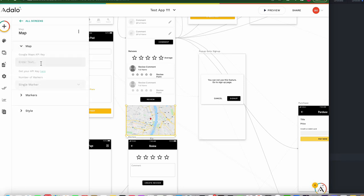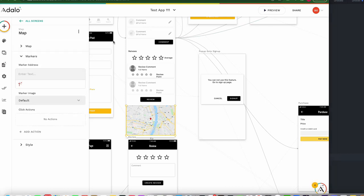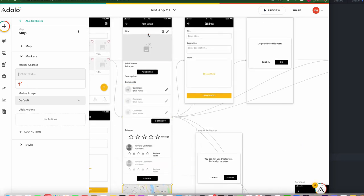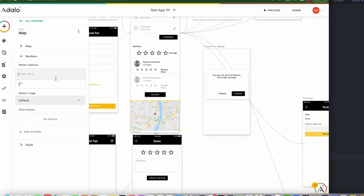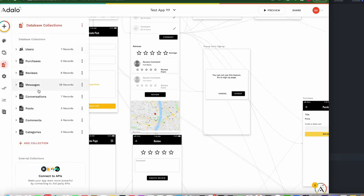For markers, you have to place the Google Maps API key. You can choose the marker address. For example, if a post has an address, you can show it on the map. But in the database, we don't have an address field.